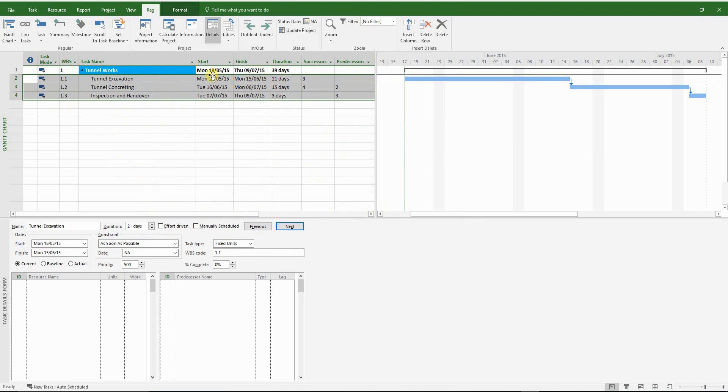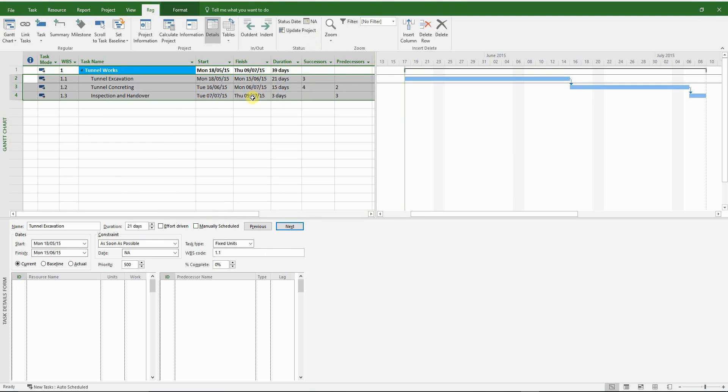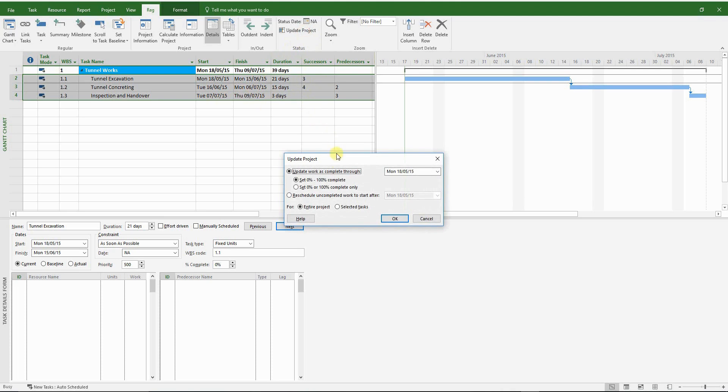Everything looks good. The finish date has not changed. It's extremely important to check the finish date and milestones to make sure that there haven't been any critical changes to the program after removing constraints.